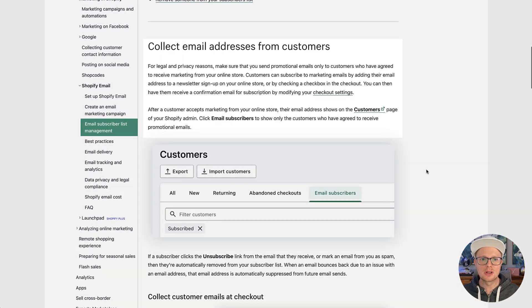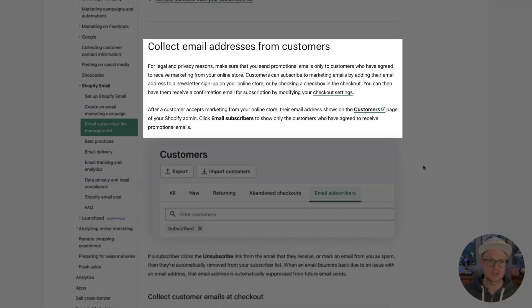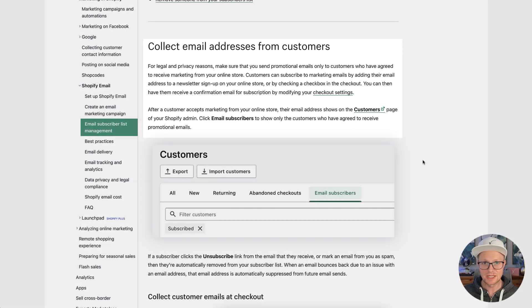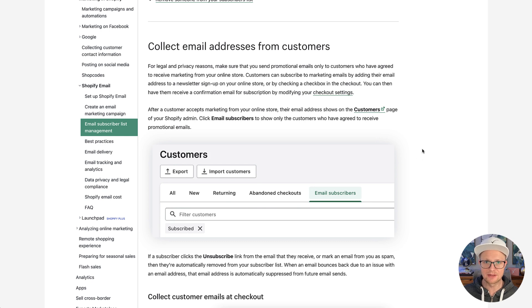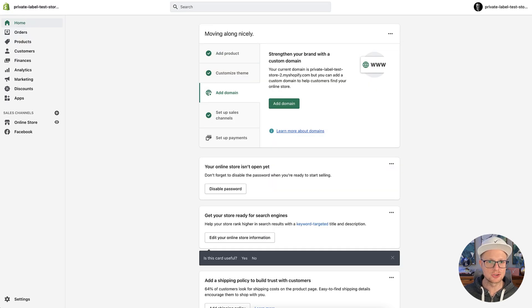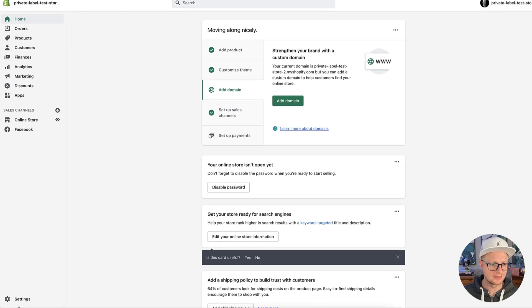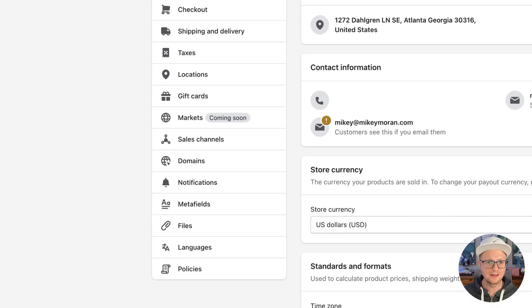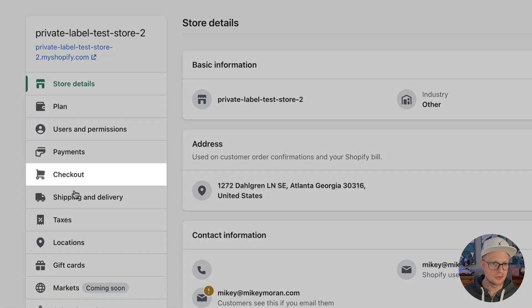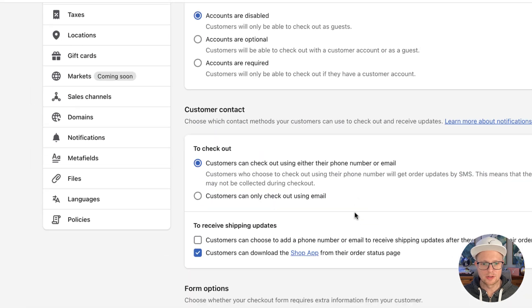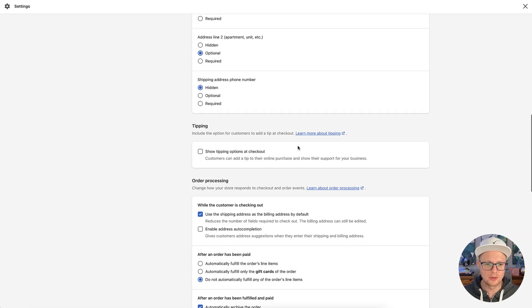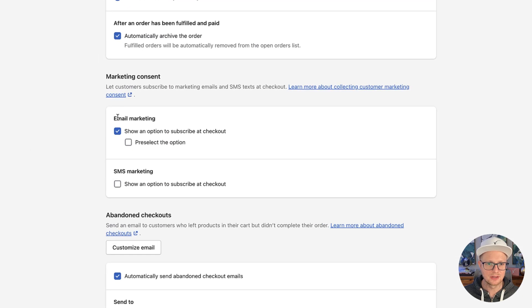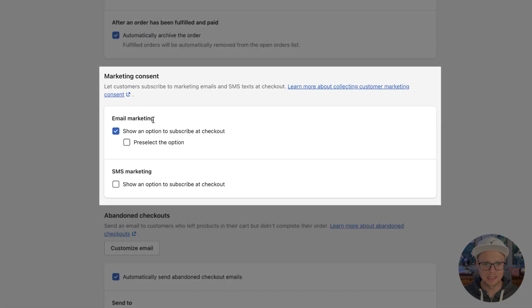So collecting email addresses from customers. We're going to start there. So basically, the first one is in the checkout settings. So when people are checking out, there's a little box to have people opt into your email. Let me go ahead and show you where that is. So if you go to settings, and then you go to checkout, we're going to scroll to the bottom here, and you're going to see email marketing.